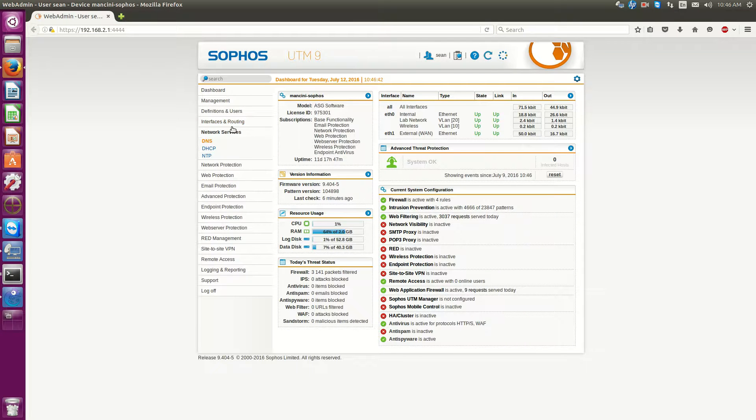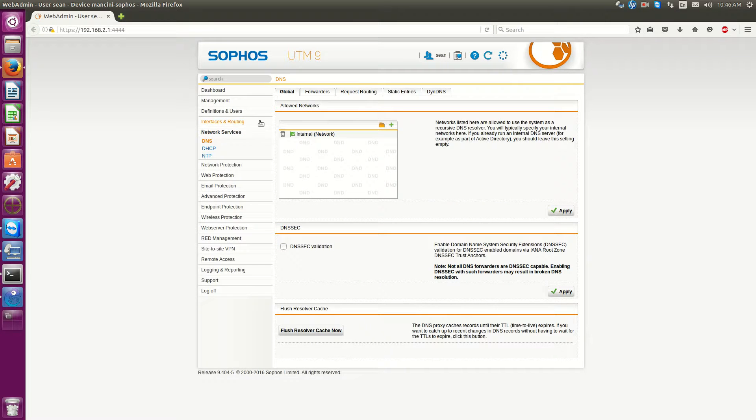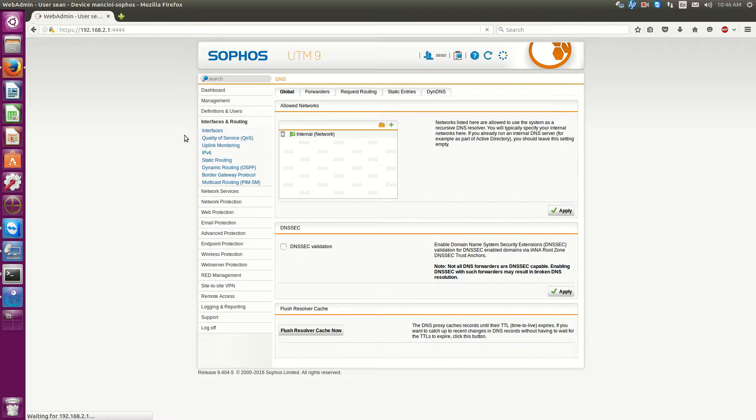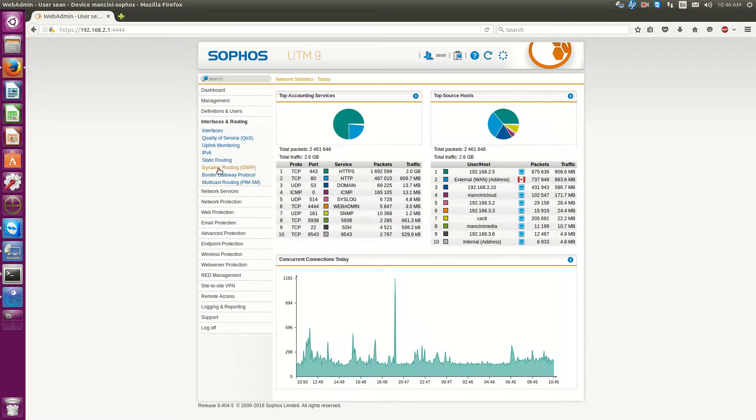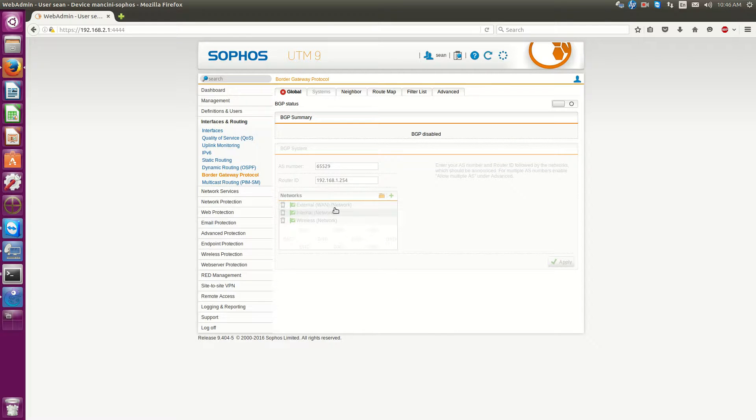So BGP is under interface and routing. Then you have border gateway protocol.